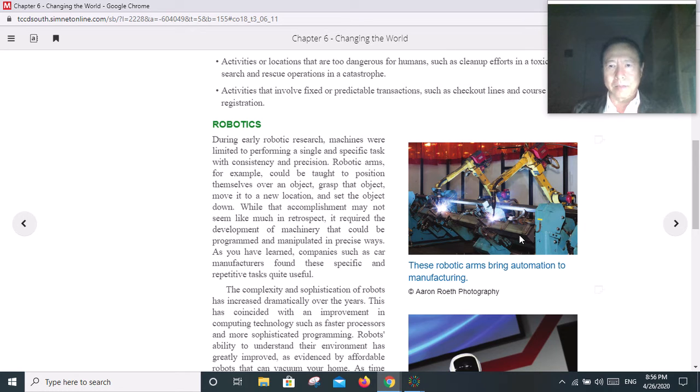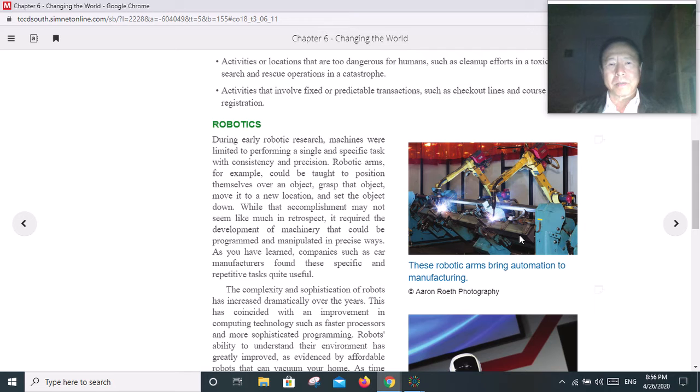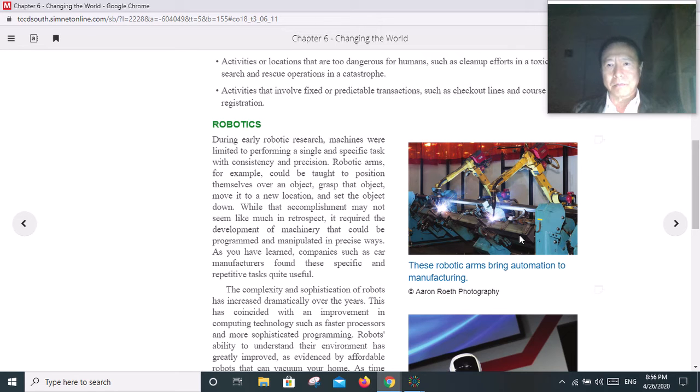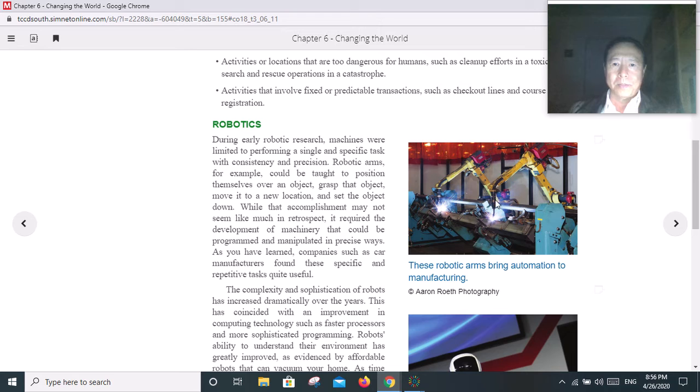We cannot compete with robots. With more and more robots being used, more and more people are going to lose their jobs. That's the fact, and that's the trend. Can we change that? Probably not.